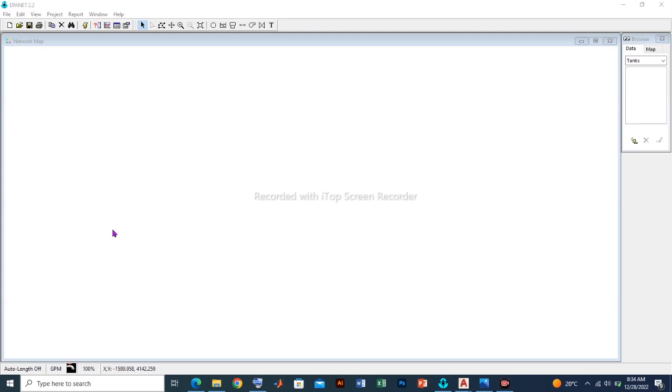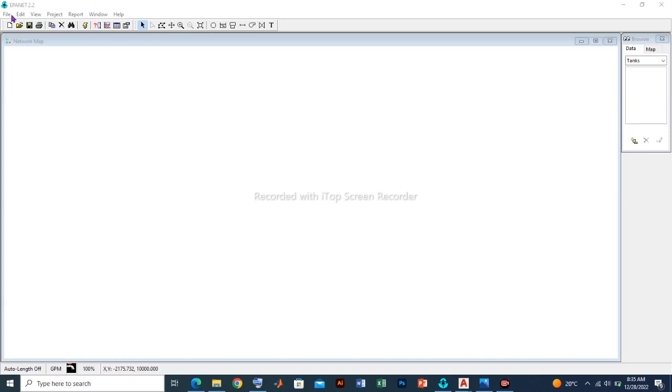But before we go on, let's have a casual look at some of the features of the software that will be used in this case, the EPANET version 2.2. If we go over to the upper left corner, we will see the menu bars. This is a collection of menus that can be used to control the program - the file menu, edit menu, view, up to the help menu.